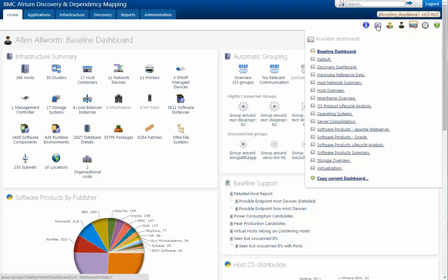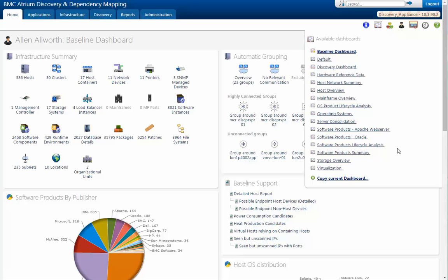Specifically, the one we're going to look at today is the storage overview dashboard. But as we slide down, you'll see we have information on mainframes, operating system product life cycles, many other things. Let's go take a look at the storage overview dashboard.